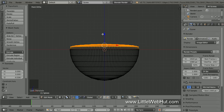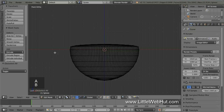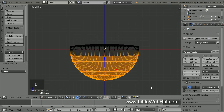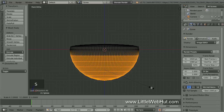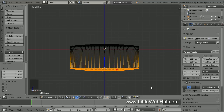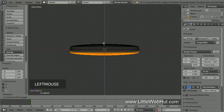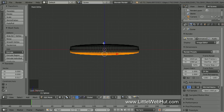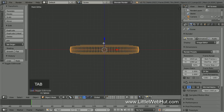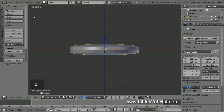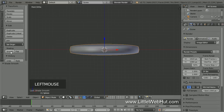Now repeat this for the bottom of the sphere. So press A to deselect everything, then press B and select all the vertices below the center. Scale along the Z axis by pressing S, then Z, then .1, then Enter. Then use the arrow and drag the selection up. Now press Tab to return to Object Mode, and press Z to switch from Wireframe to Solid. Then under the Tools tab on the left, click the Smooth button.